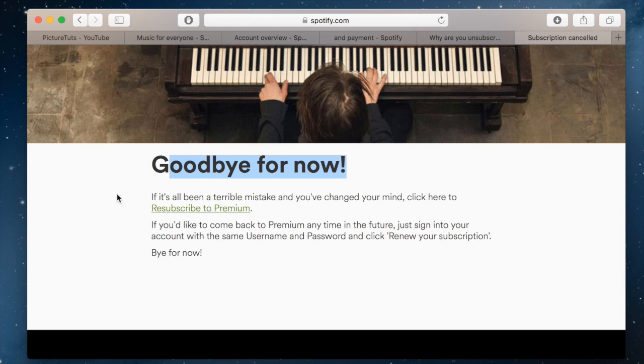As you can see, if it's all been a terrible mistake and you've changed your mind, click here to resubscribe. So that is how you unsubscribe from Spotify Premium.